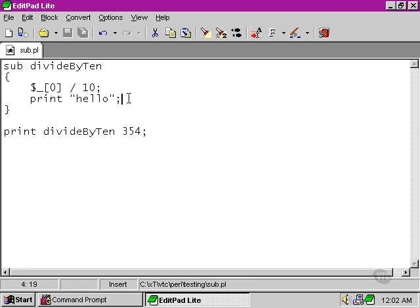Now the last line of any function automatically returns a value to whatever called that function. In this case, the value that's returned is not hello because hello is actually passed off to standard output.